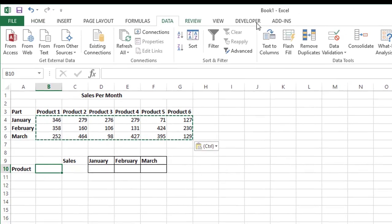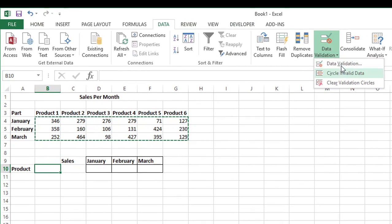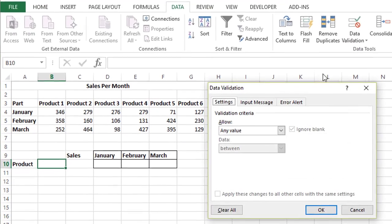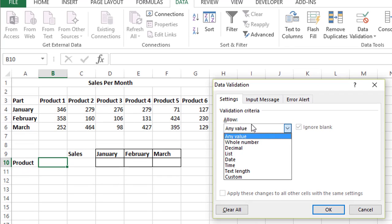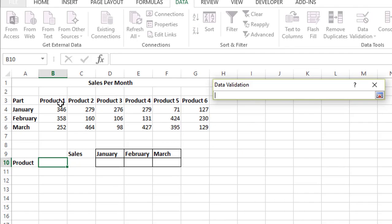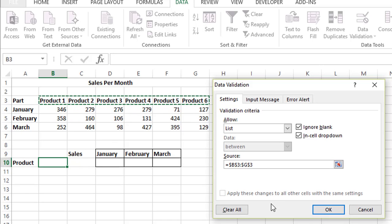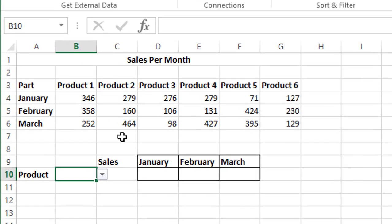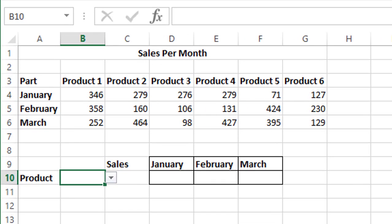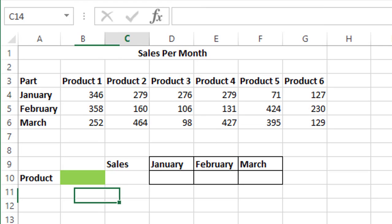For putting a dropdown, we'll just go to data validation and add a list. In the source, we can put product 1 to product 6, click enter, and we'll just color it so that we know that this is our dropdown.